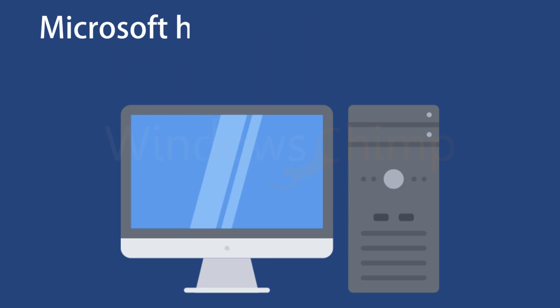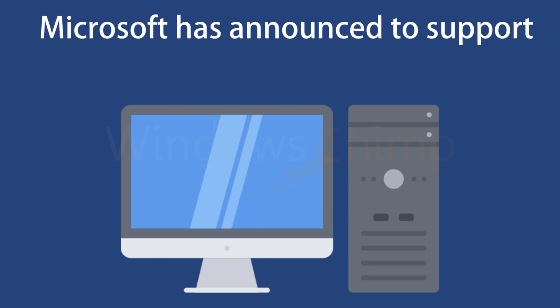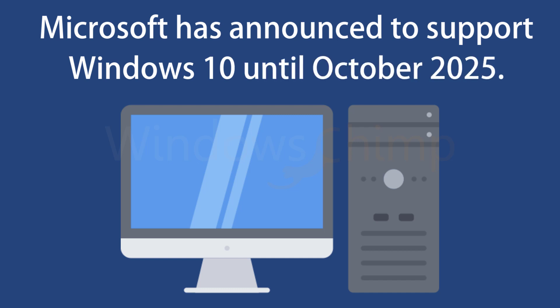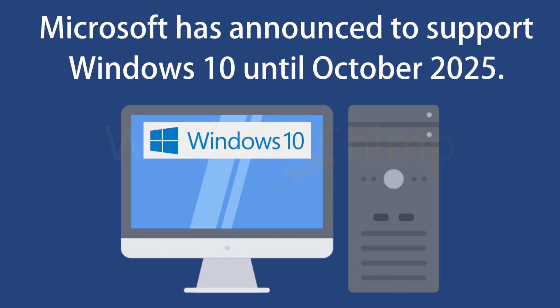Microsoft has announced to support Windows 10 until October 2025, so you can keep using Windows 10. You will continue to receive updates.